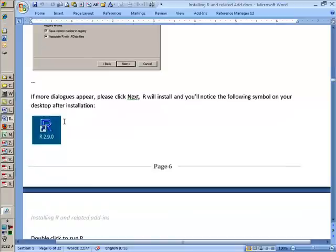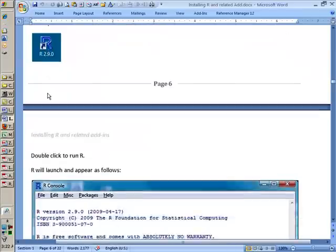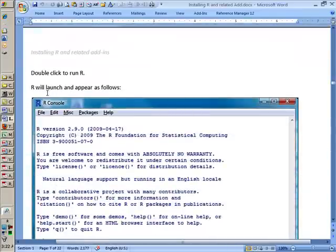Once it's installed, you will see a logo like this on your screen. It will be sitting on your desktop. You double-click on this logo, and R will appear.